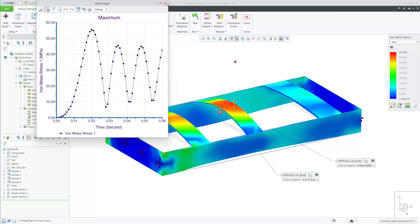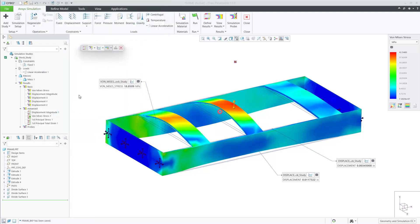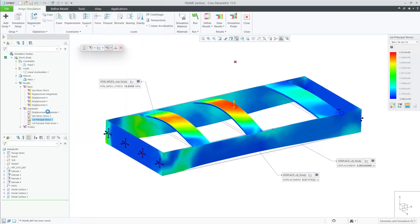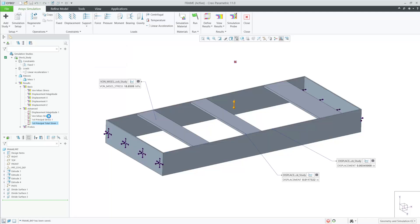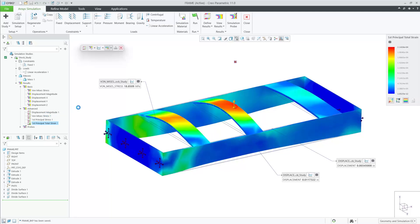Next, I can evaluate the probe data that I asked for. Each of the probes has a respective graph for the entire time step.